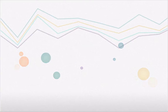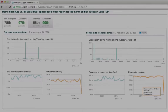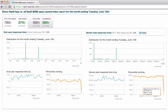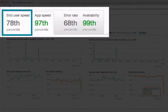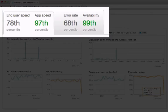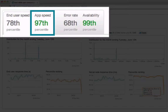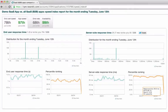Let's take a look at the App Speed Index for one of our SaaS B2B customers. The first tab shows you where your app ranks in end-user response time and application server response time. The App Speed Index shows you your percentile rank over the last month. In this case, the app ranked in the 78th percentile for end-user response time and in the 97th percentile for server-side response time.